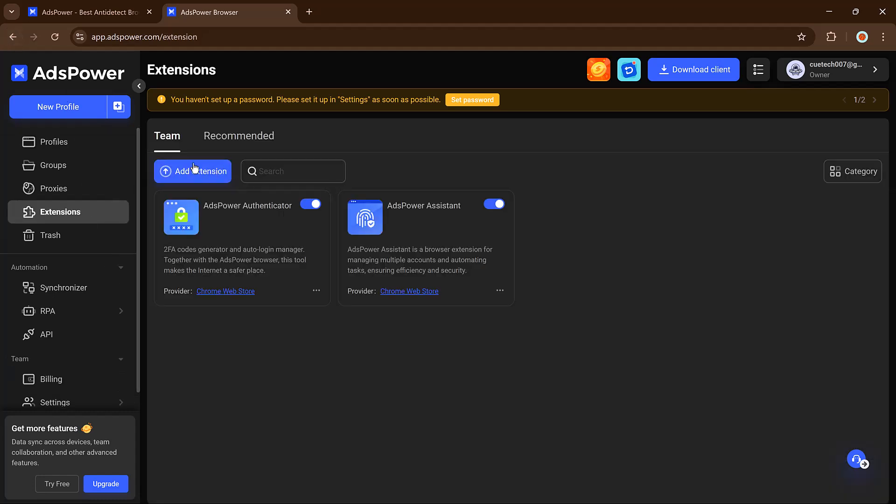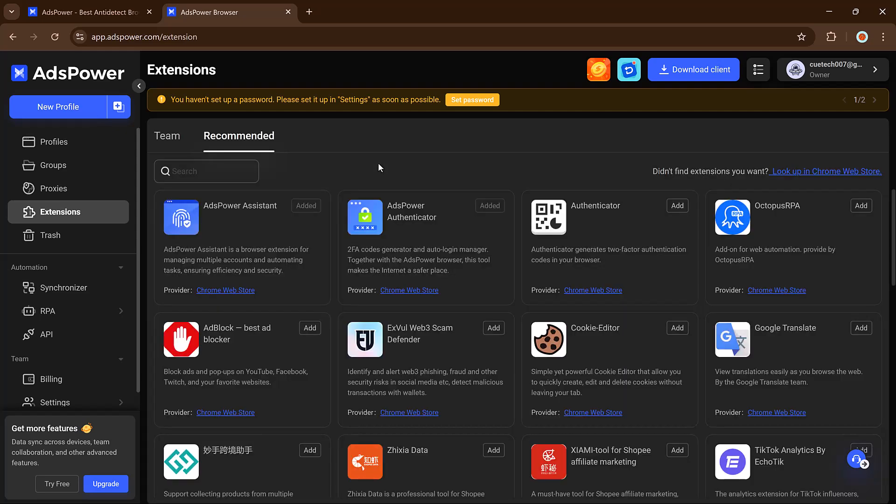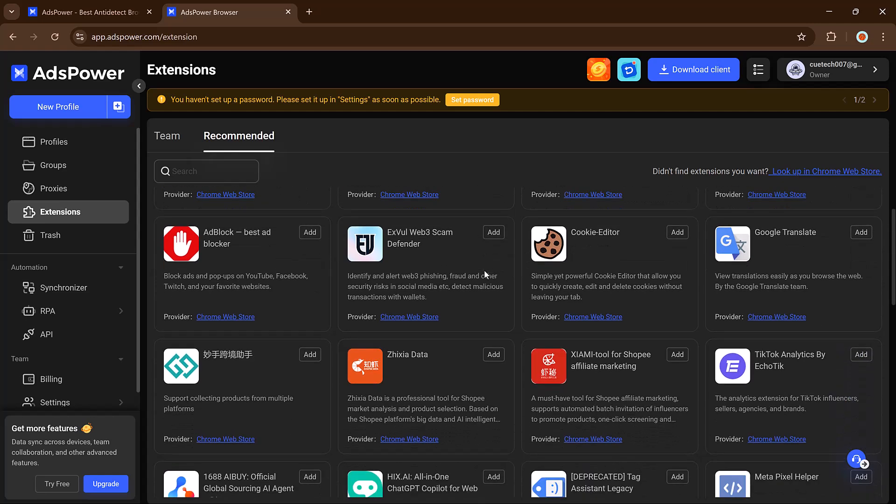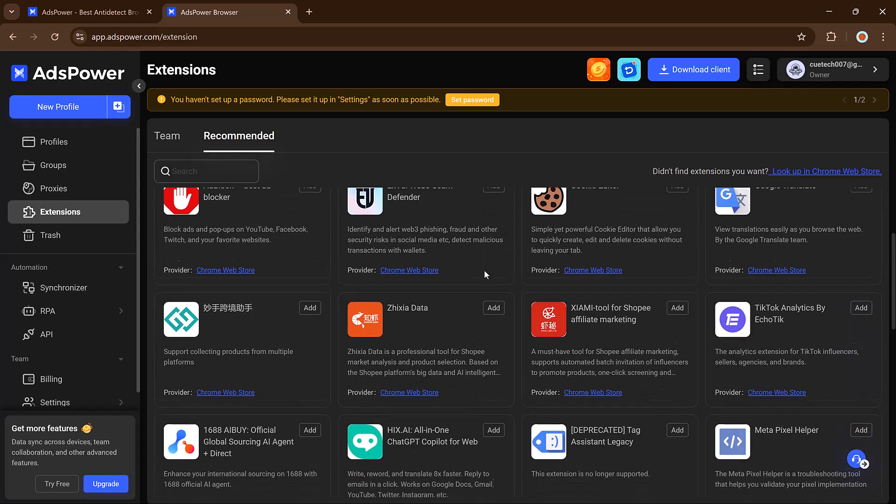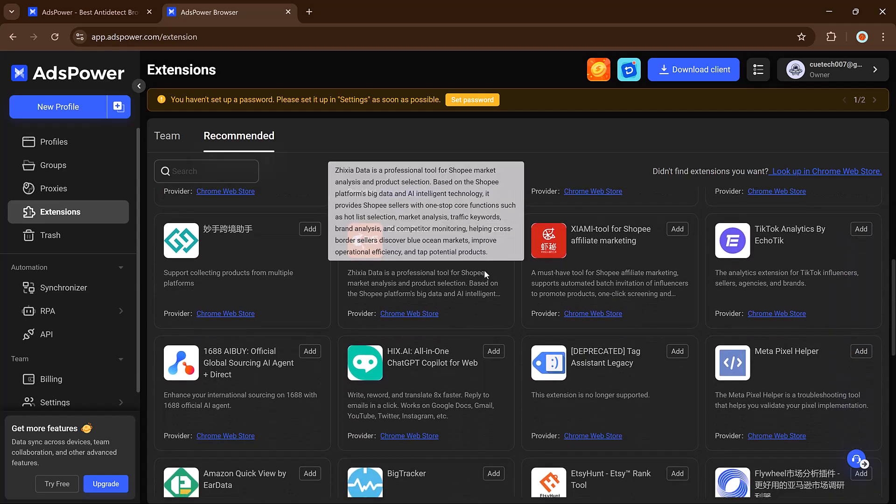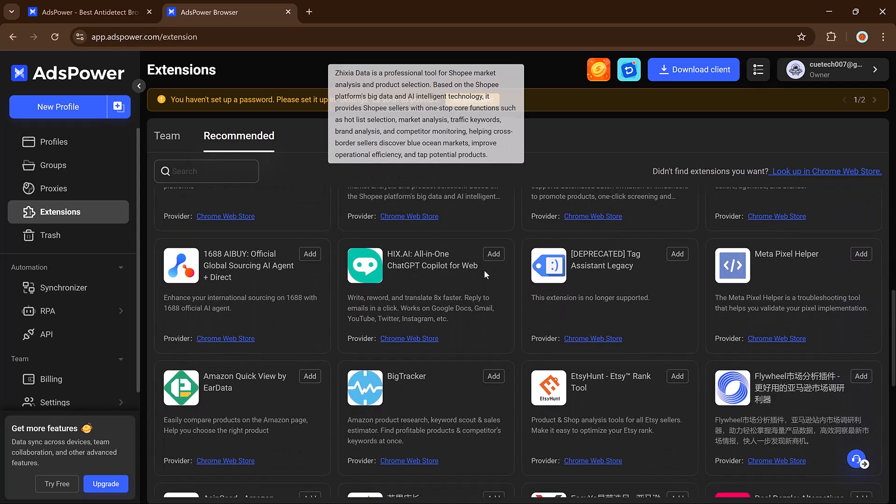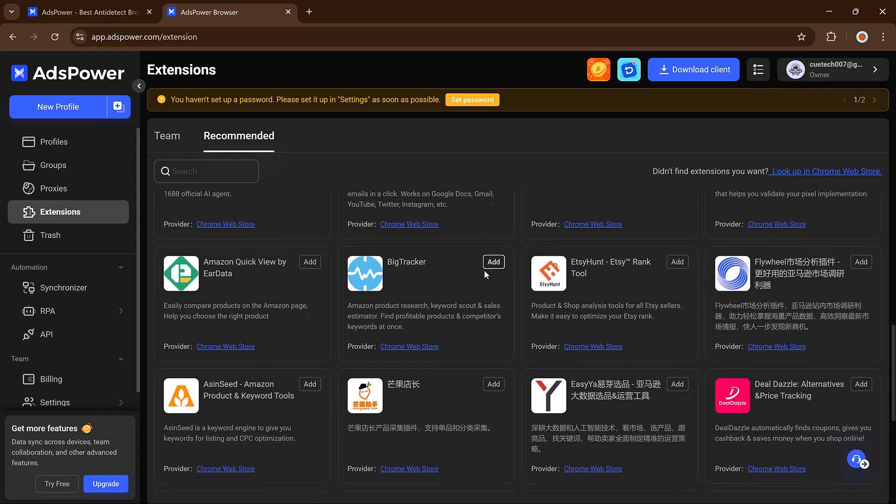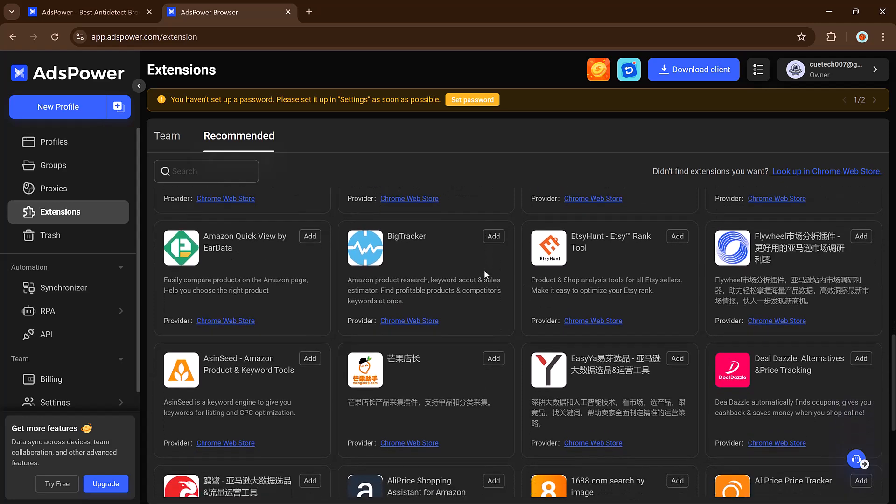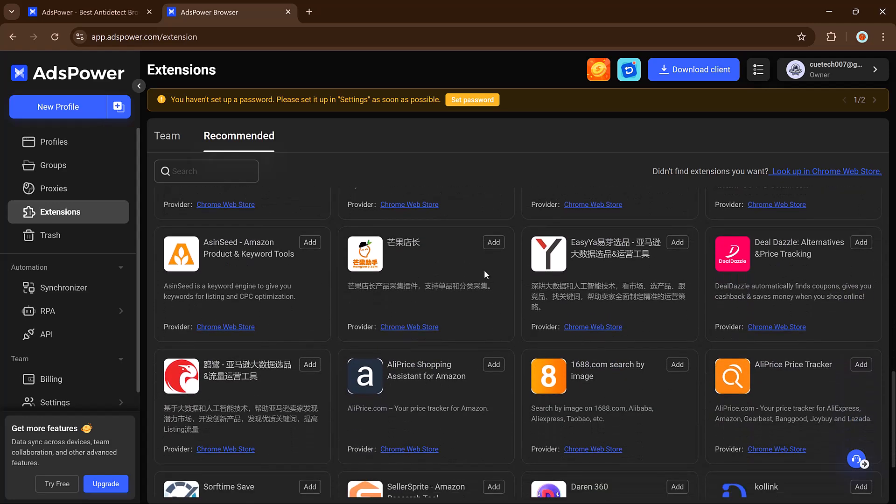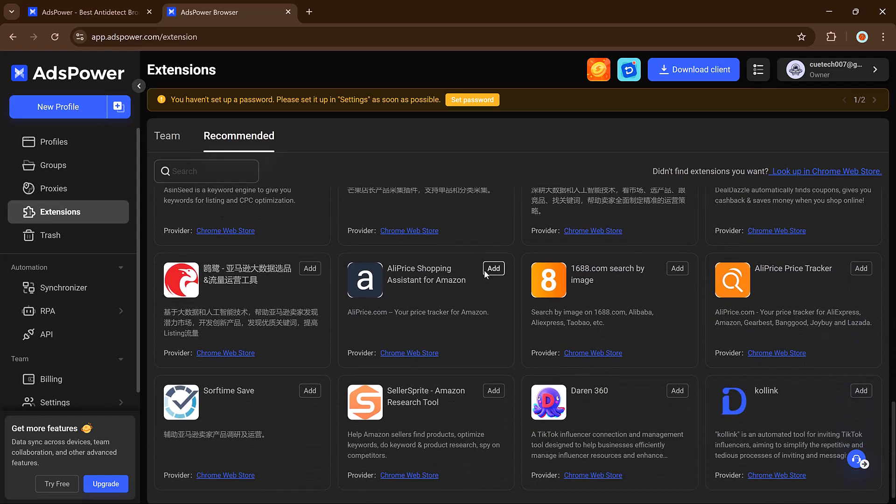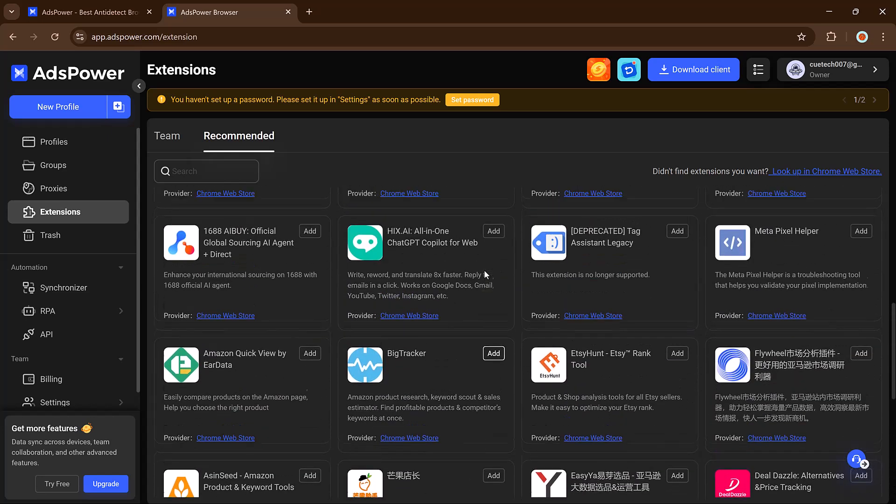In short, if managing multiple online identities feels like a constant headache, AdsPower is your game-changer. It keeps you safe, scales your workflows, and automates the boring stuff. Whether you're solo or running a team, it's designed to help you grow without limits and without getting banned. Sounds amazing, right? The link is available in the video description.